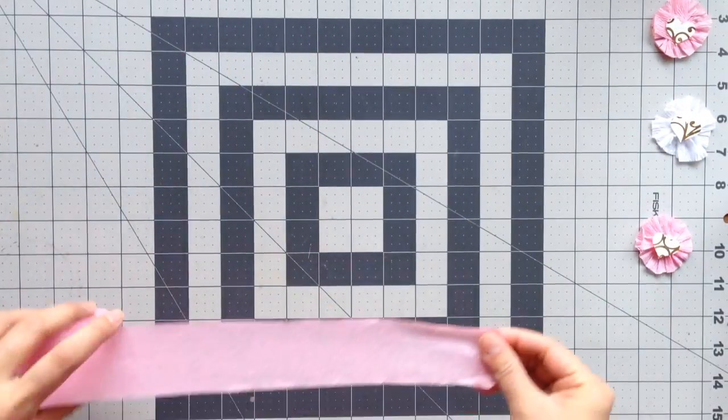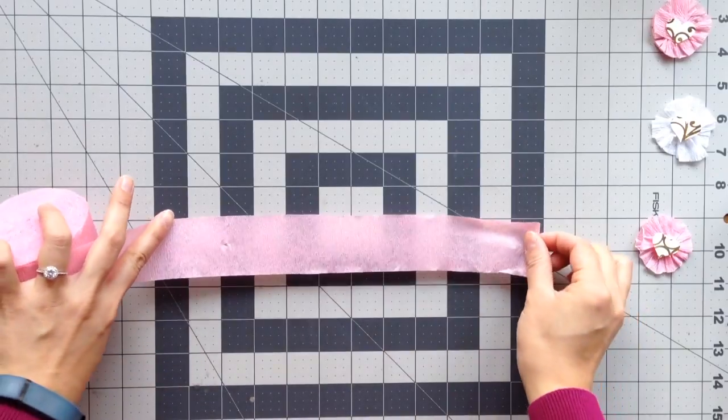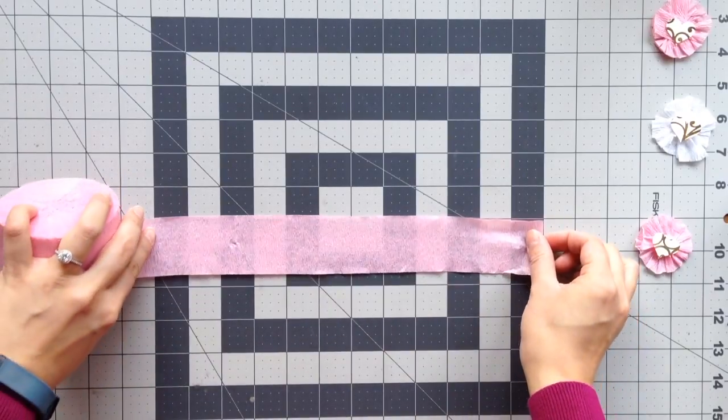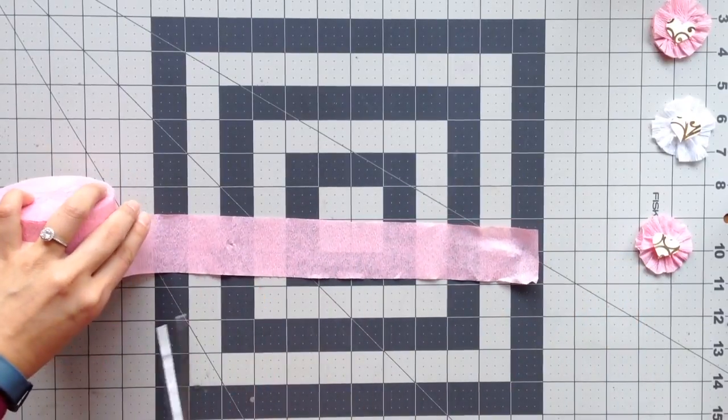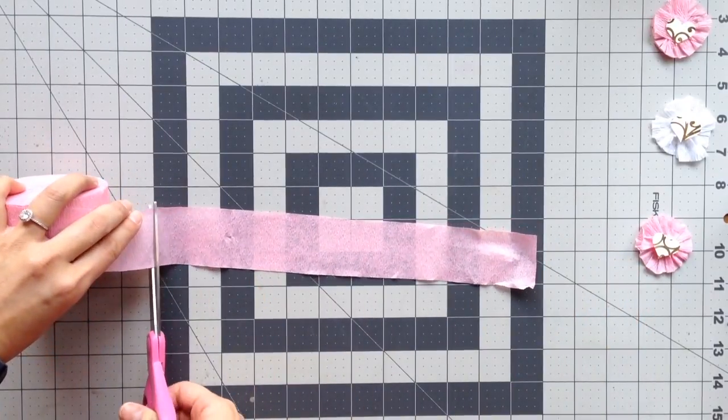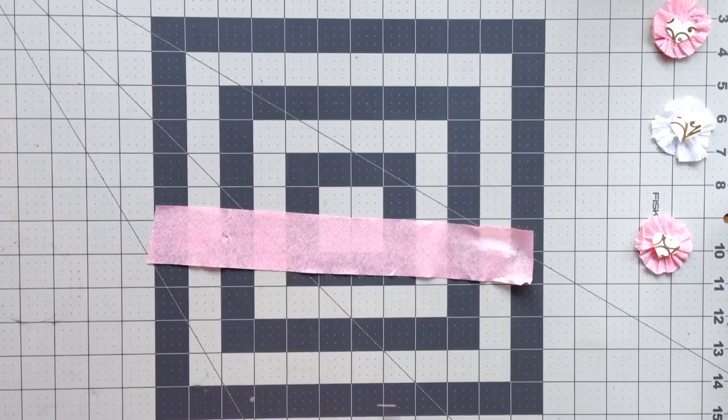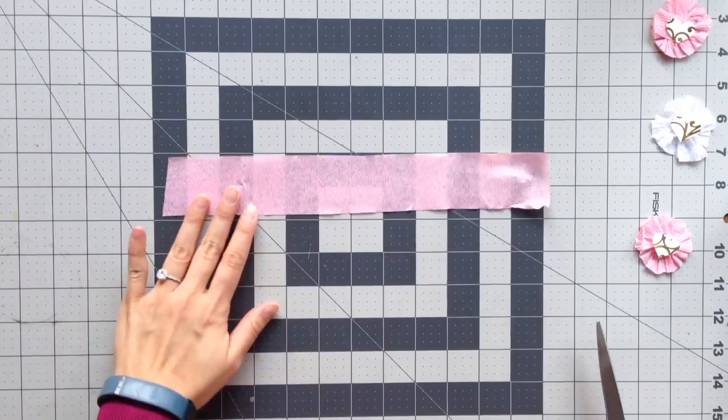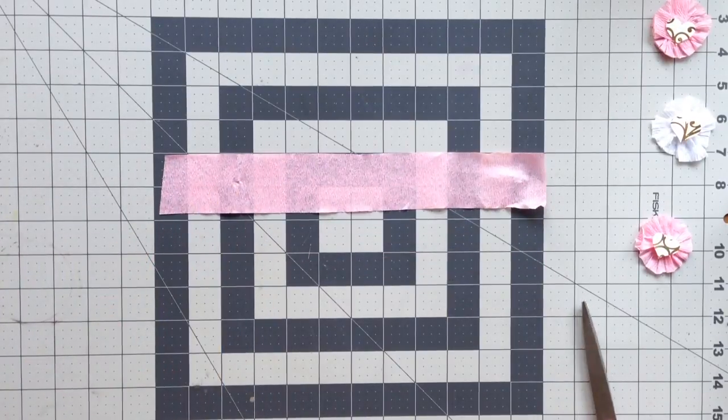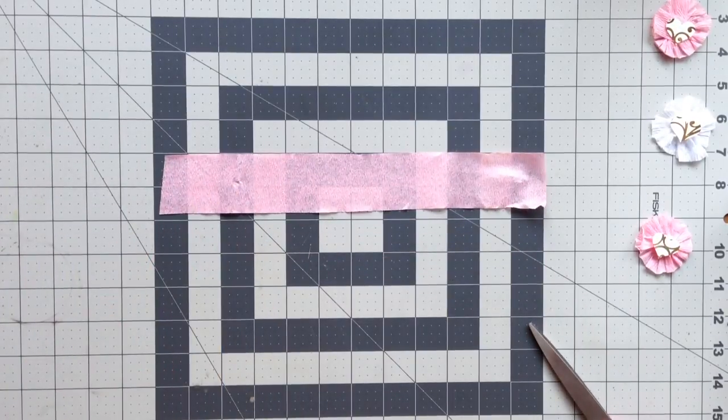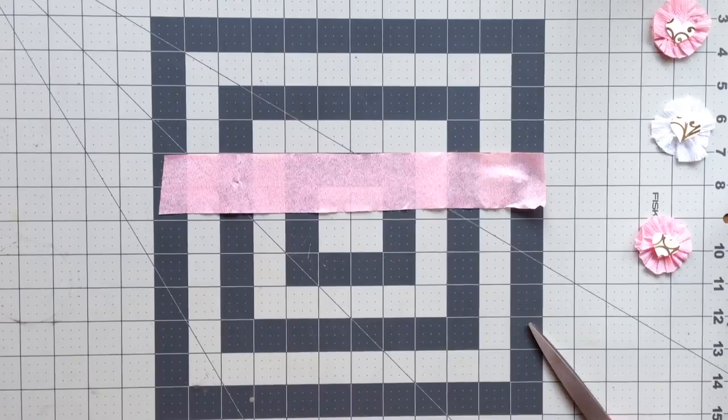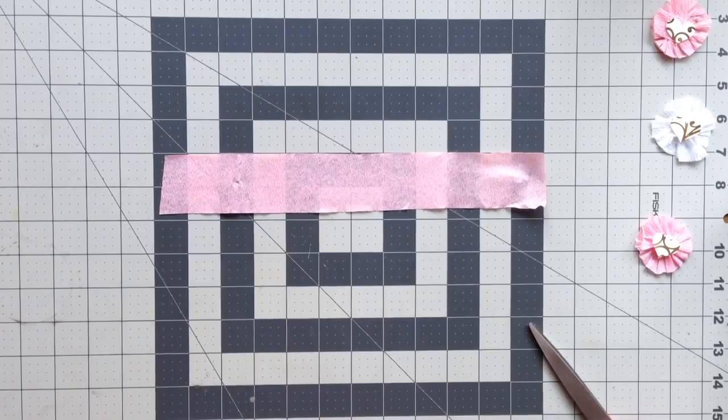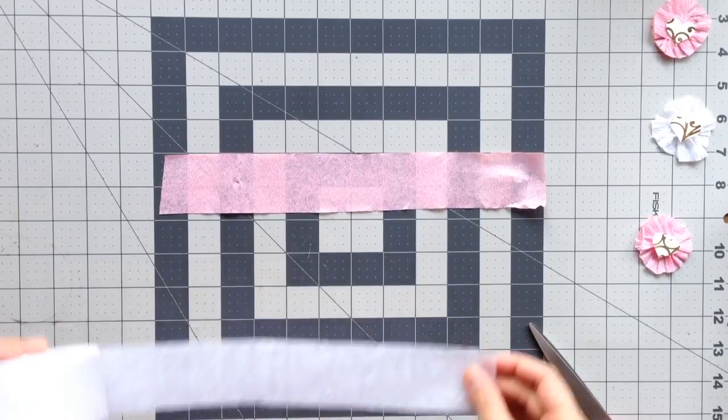So the first thing you'll need is a strip of the streamer. I cut approximately 12 inches off. You'll notice in a little bit that you probably don't need all 12 inches, but I'd rather have more than not enough.